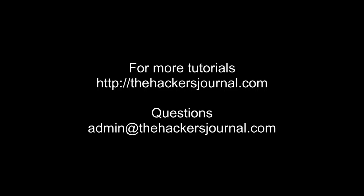And that is it for this tutorial. For more tutorials, please go to HackersJournal.com.